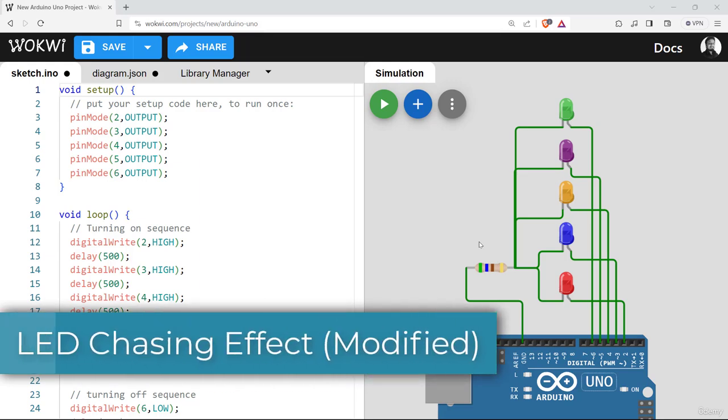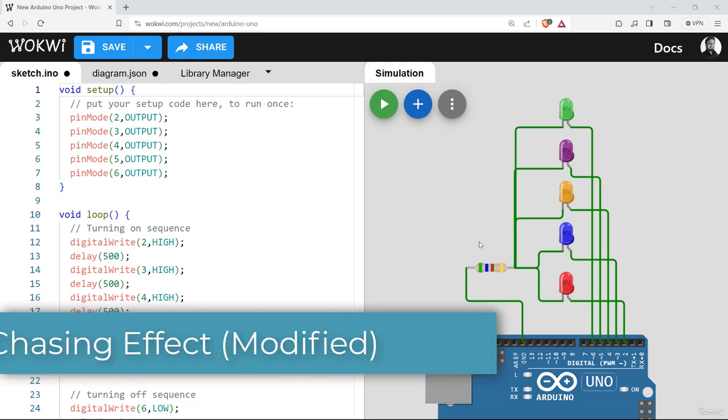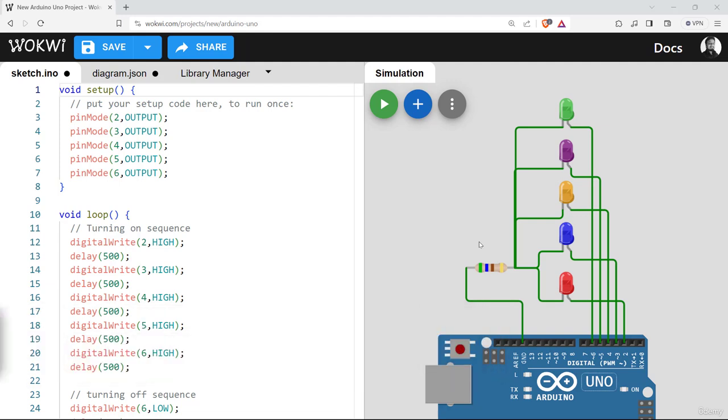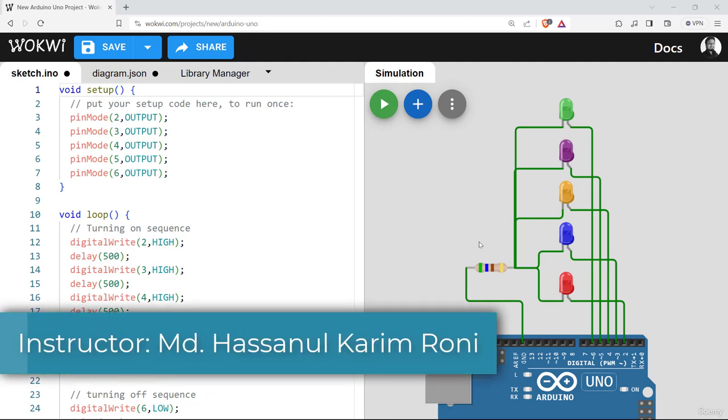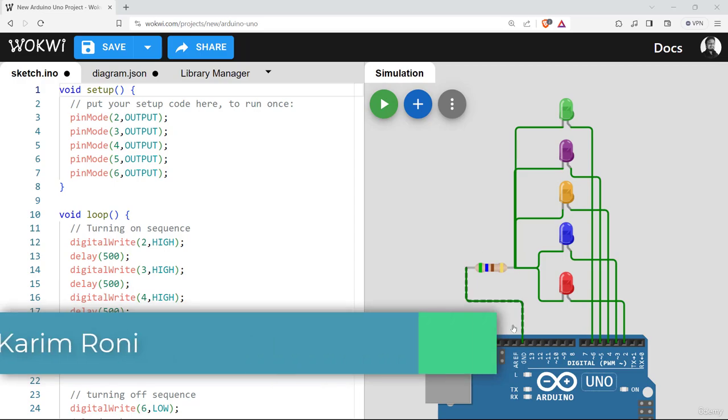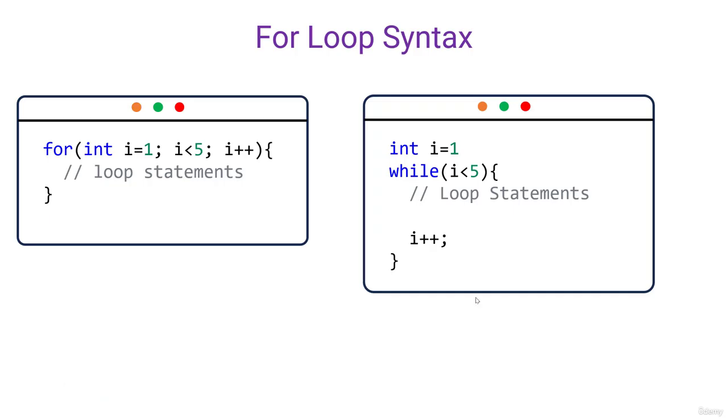Hello everyone, welcome back. In this video, we'll learn how we can modify the previous LED chasing program with a shorter version of code. So let's get started. Before going into the program, let me introduce the concept of for loop and while loop.